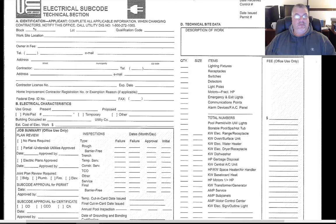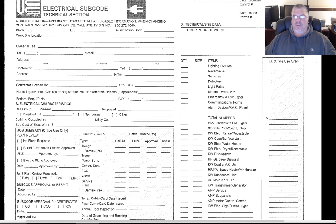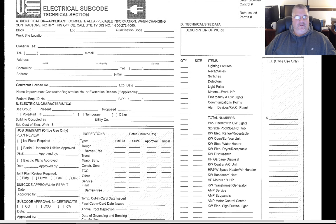Today we're talking about an electrical subcode permit application. In order to fill out the application, you need to have certain information known. When you purchase the house you would have been given a block and lot number. The block and lot number are used to identify your house within a series of maps maintained by your city or township. Typically the block would be something like 12.06 and a lot number could be like 22.